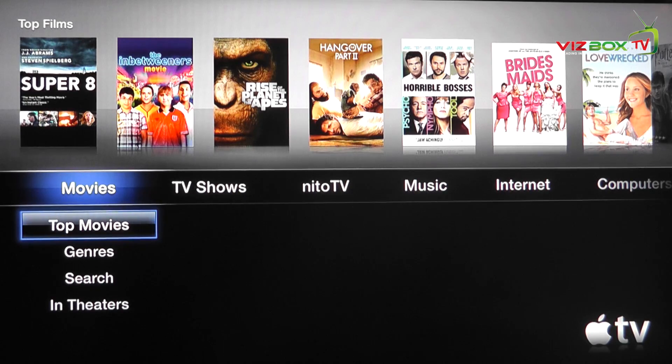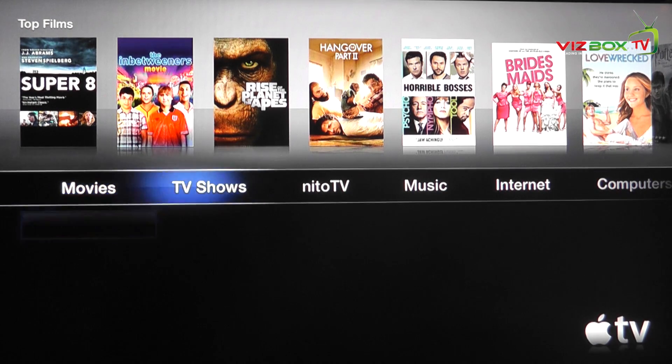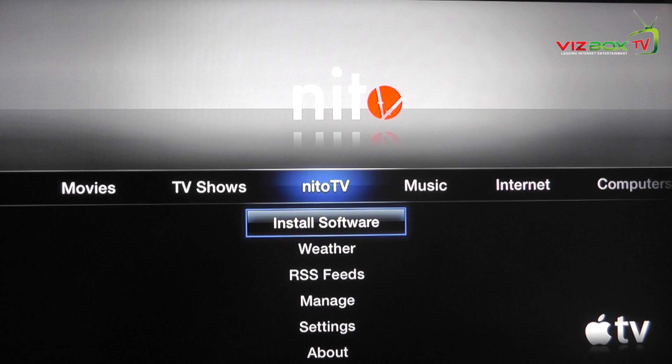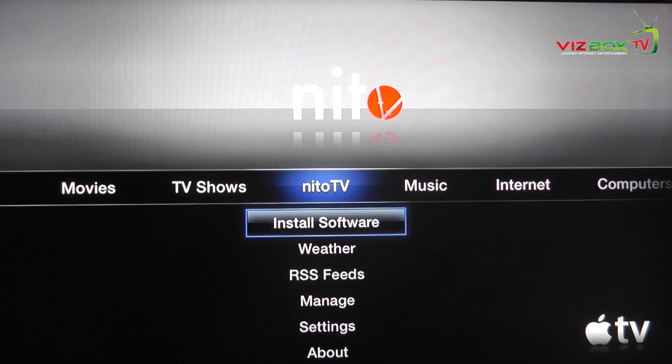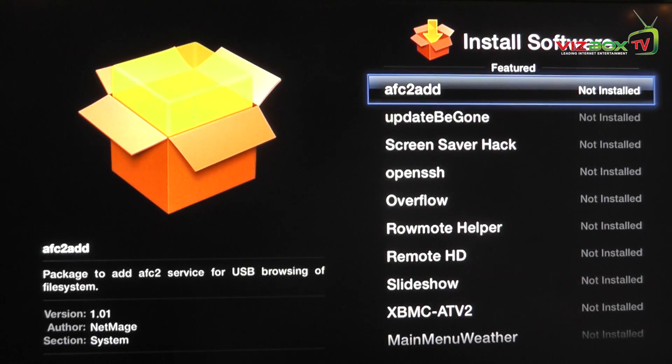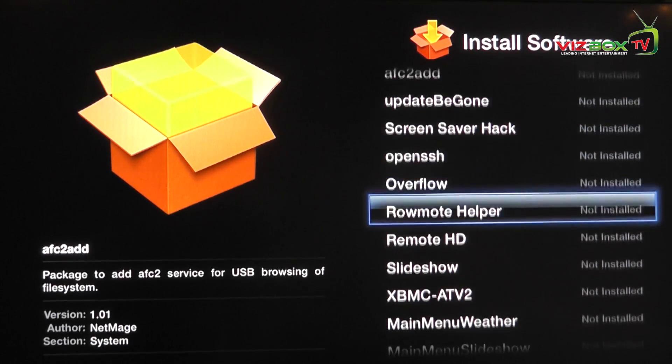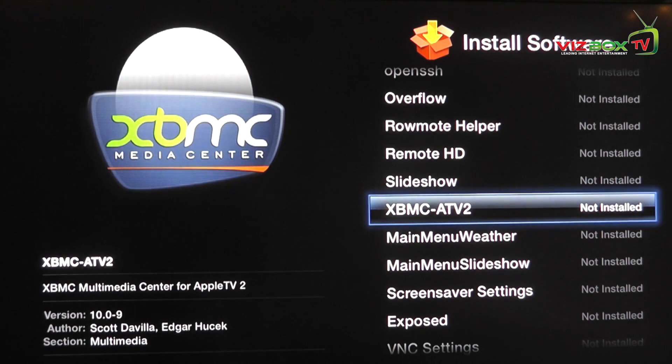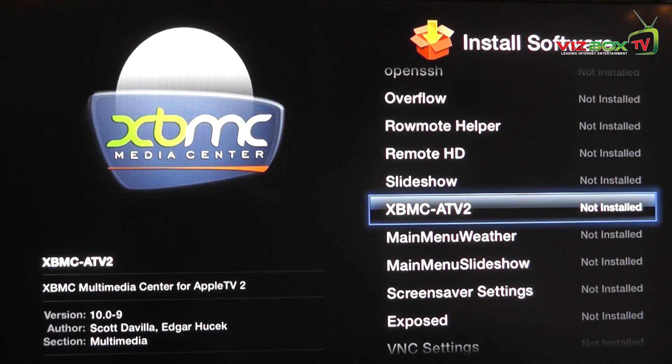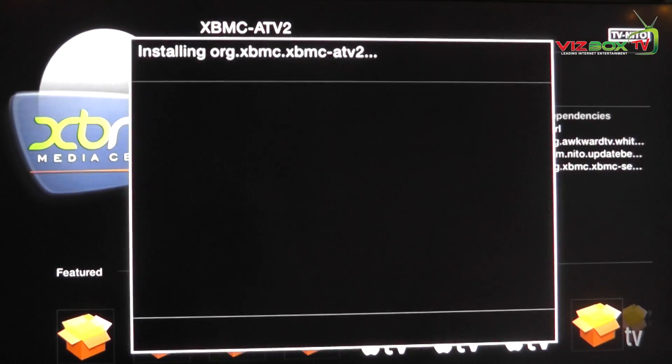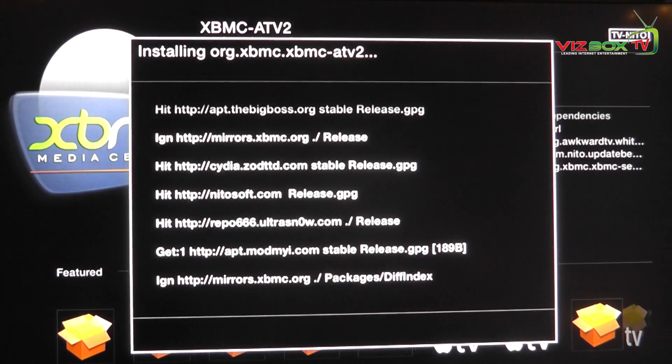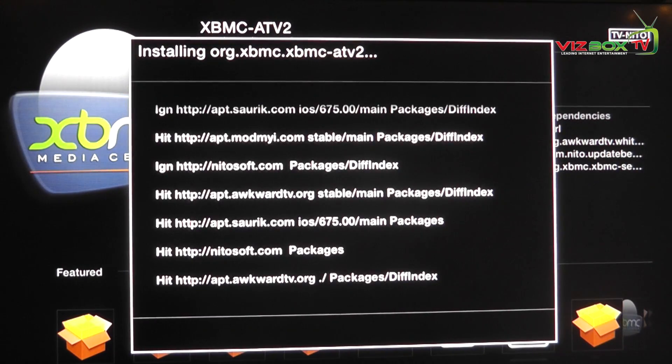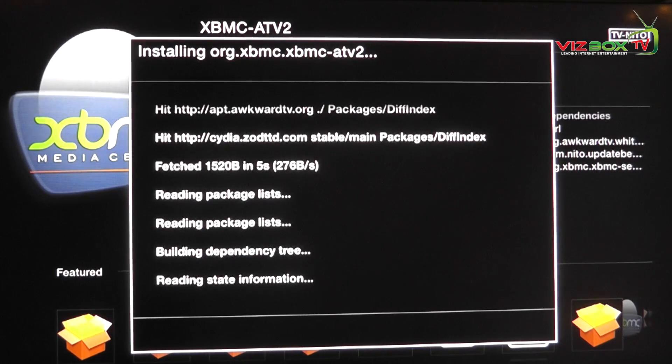And there we go guys. Once you've rebooted your Apple TV after installing Neato TV, you'll then see the option for it in the main interface for your Apple TV. So we just go to Neato TV and then what we want to do is install software. The software that we want to install is the Xbox Media Center for the Apple TV 2. So use your hand control to go over to that, click it, and then choose install. That's going to go away, download the packages from the repositories, and then install them on our Apple TV.